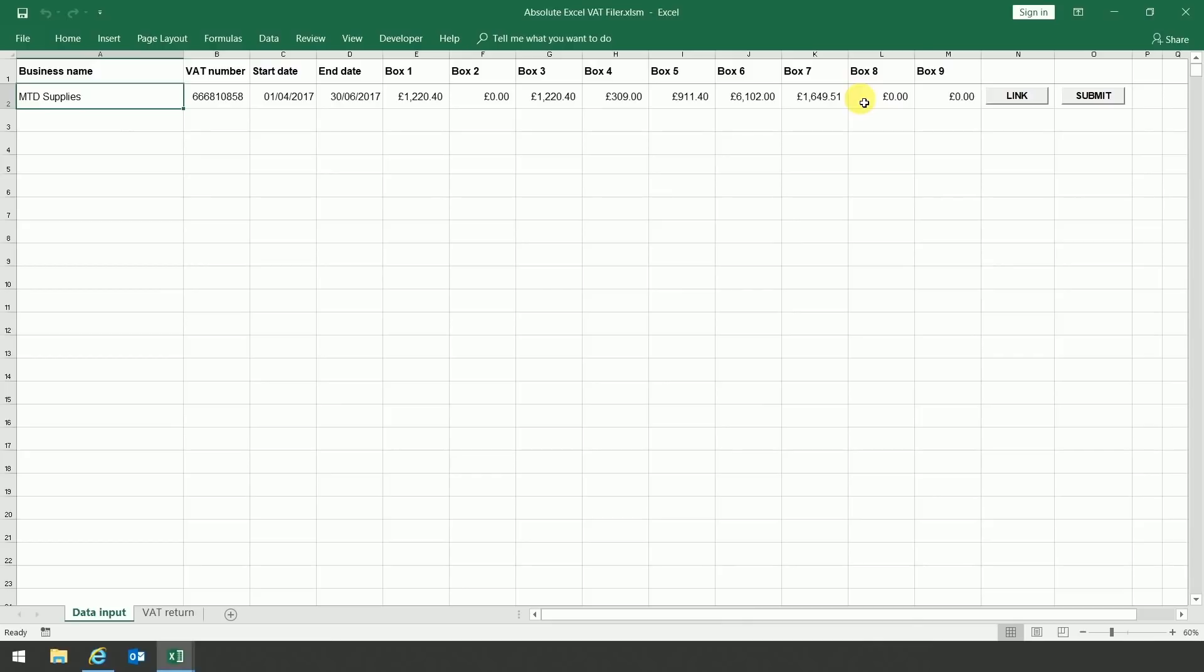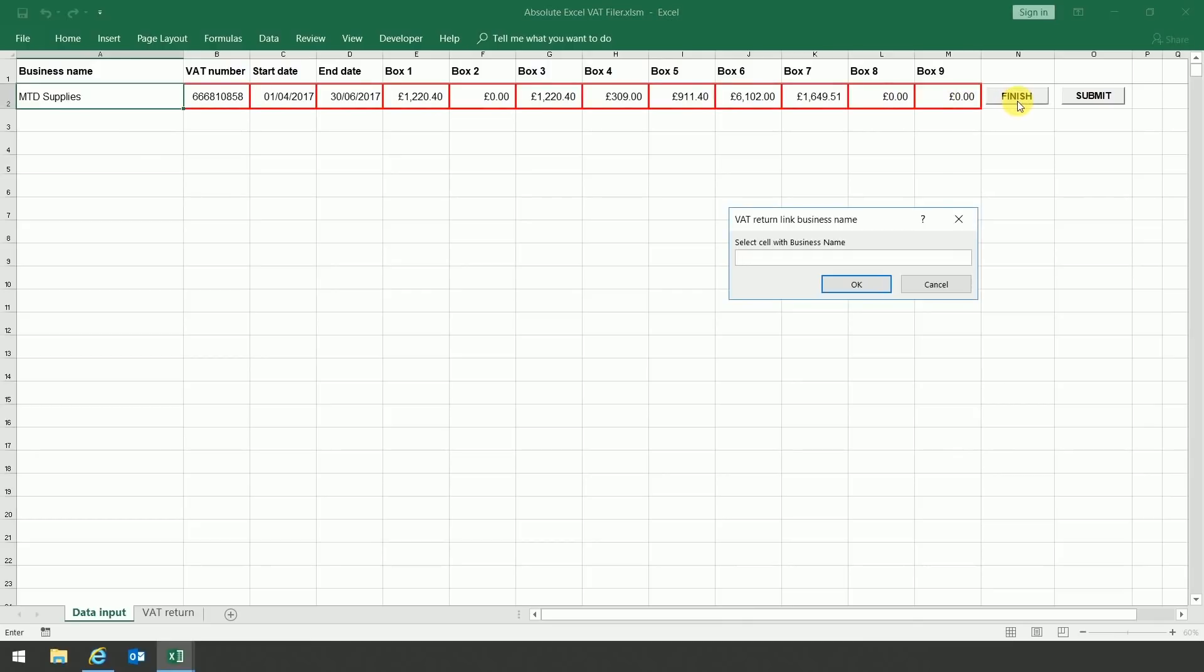The next step is to create the link between the original cashbook and the Absolute XL VAT filer. To do this, you need to click on the link button on the right-hand side of the screen. Once you've done that, the box would appear on screen asking you where you wish to link it to.